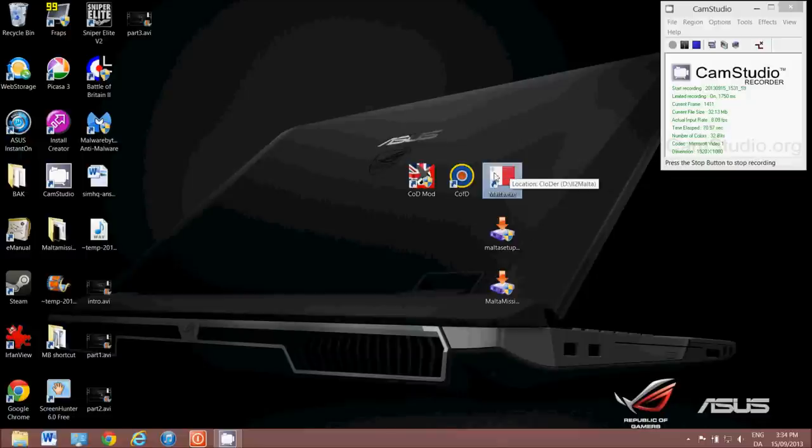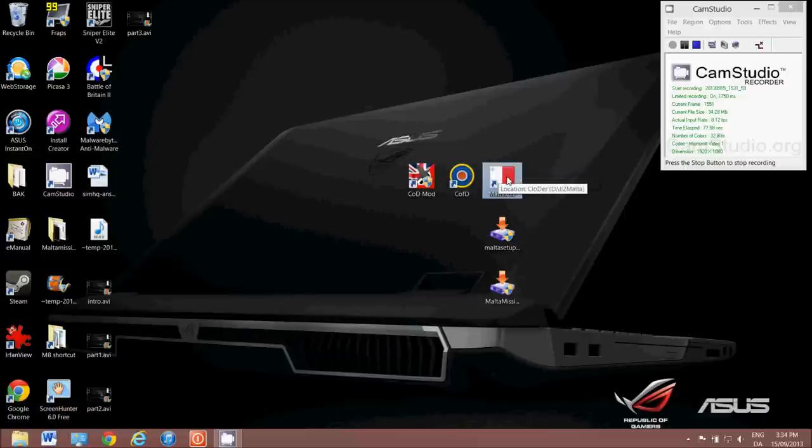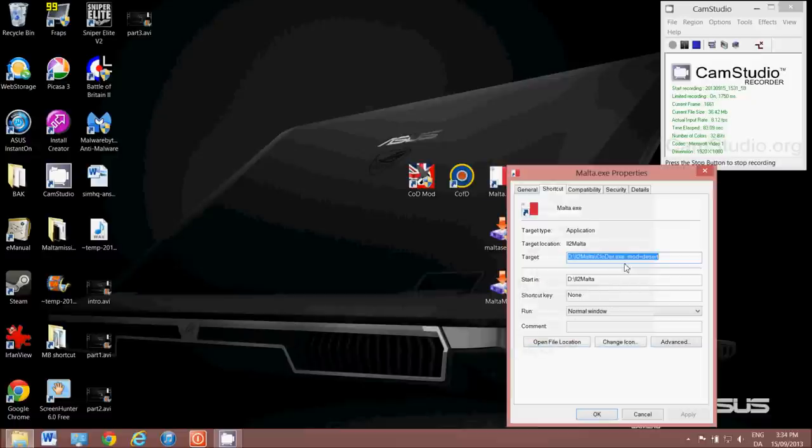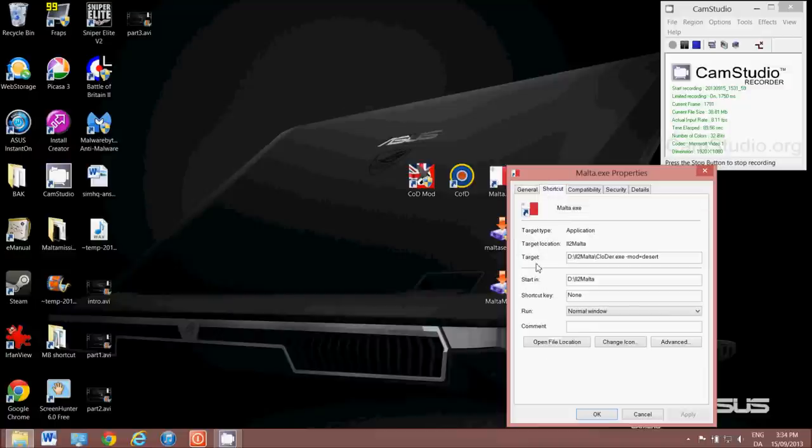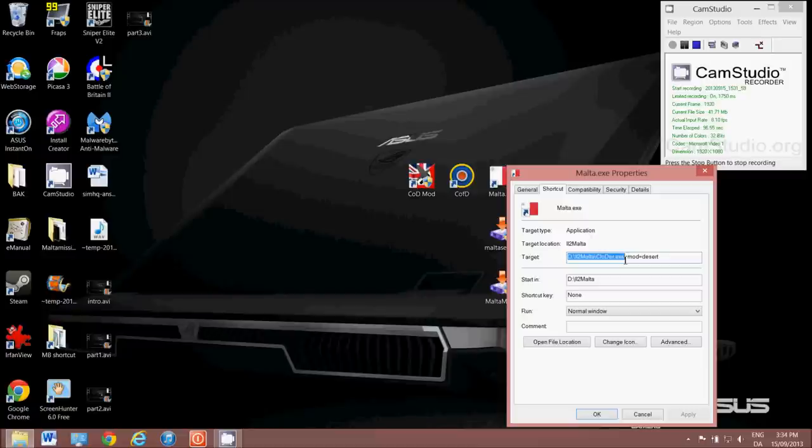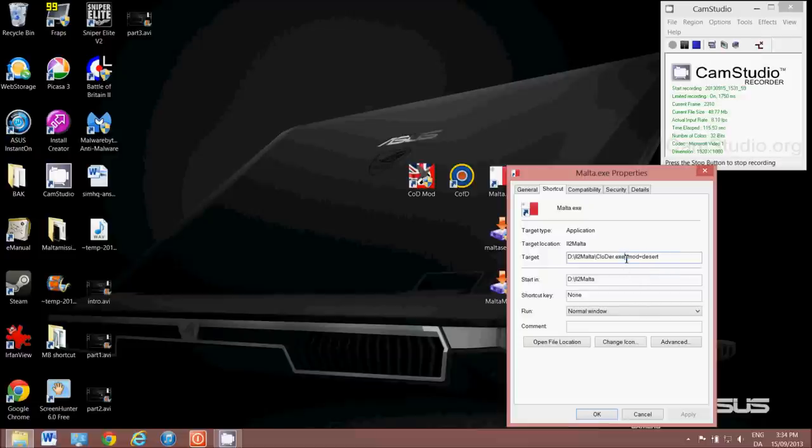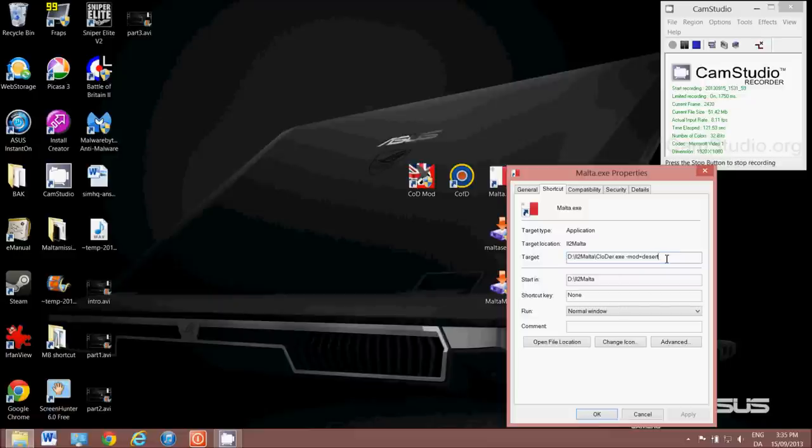Okay, I've changed my Malta icon to a Maltese flag. You don't need to do that. It's just easier for me if it looks different to the others. Now what I need to do is right click on that, go to Properties, and in this field here where it says Target, under the shortcut tab where it says Target, you'll see it says this. What you need to add is this text, and it explains that in the thread on SimHQ. It's a minus sign, mod equals desert. You need a space between the XE and this minus sign.